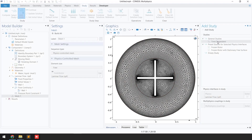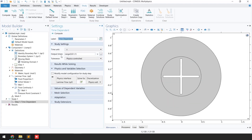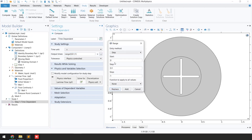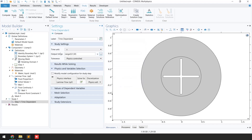I'll double-click on 'Time Dependent' study. I need to give the output time range — I'll click on 'Range.' In this case we are going to start from 0 and end at 50 with a step of 1 second. I'll click 'Replace' and you can see the output time range has been updated.